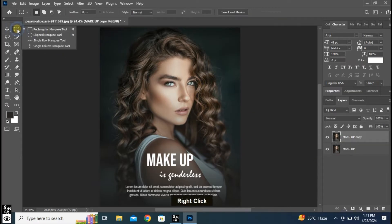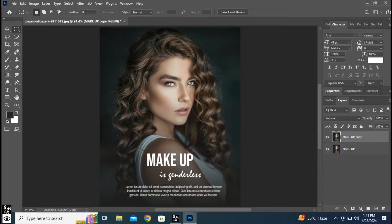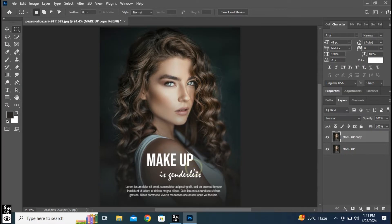Click here and choose Rectangular Marquee Tool. Select like this. Hold Shift and select to add to the selection.